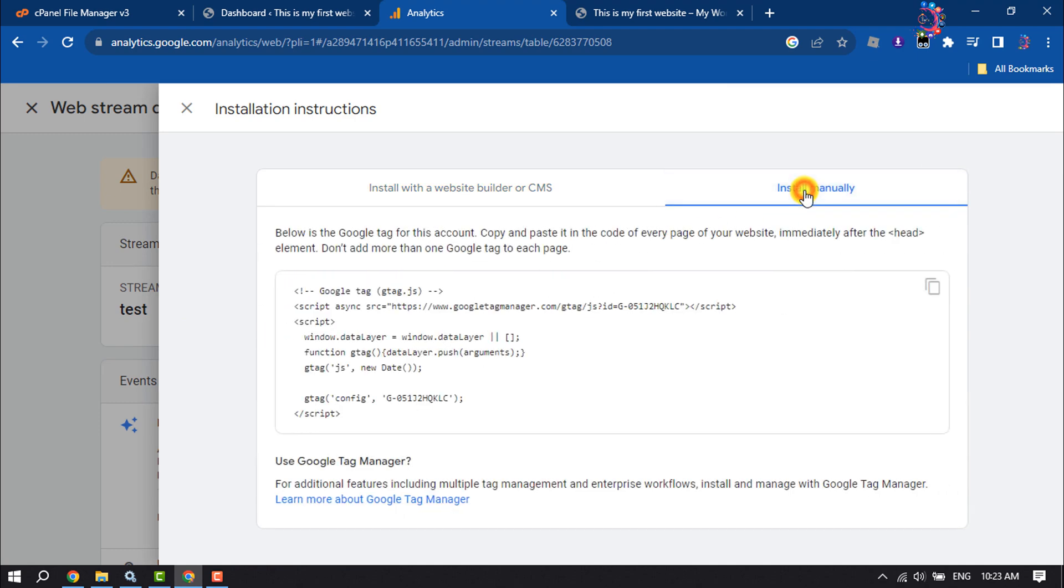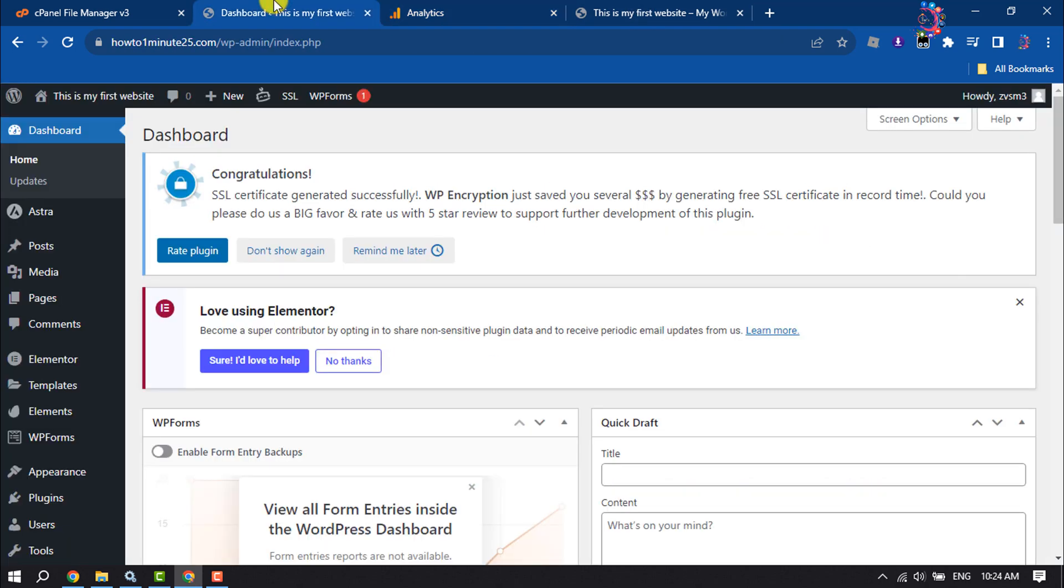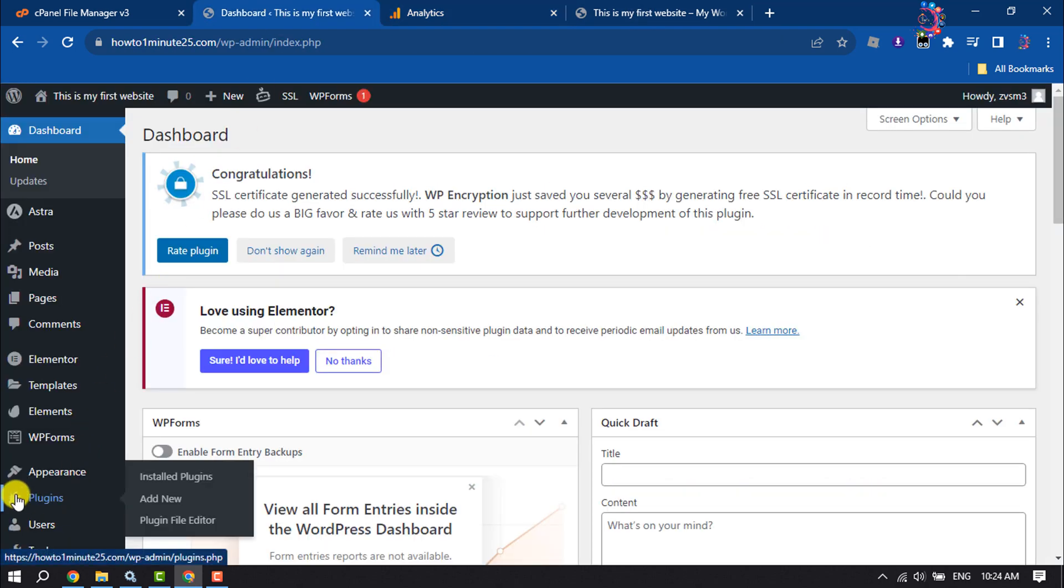All you have to do is copy and paste it in the code of every page of your website, immediately after the starting head tag. Right now I will install this Google Analytics to my WordPress site, so I'm going to copy this tag, go to my WordPress dashboard, and install a new plugin.